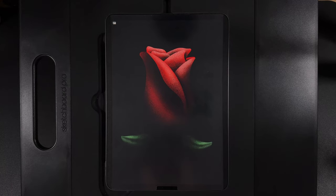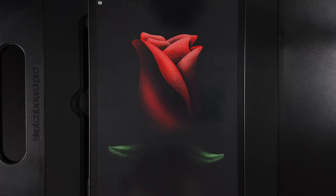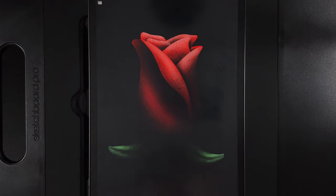Welcome to another draw along with me where today we're going to create this really moody rose scene. As always there are links to everything you're going to need in the description down below. For today's design you'll just need the canvas size, the palette, and the free dust brush that I've added in the description.